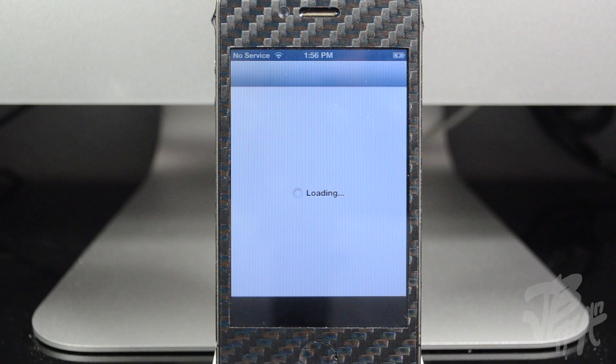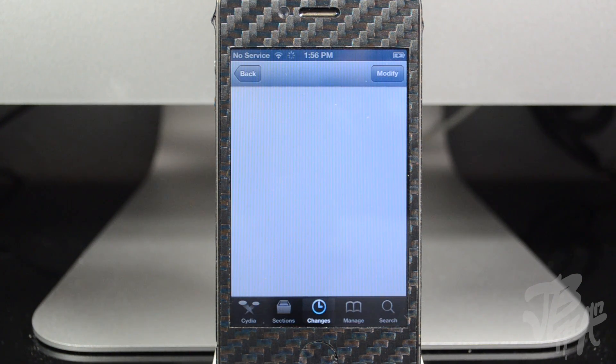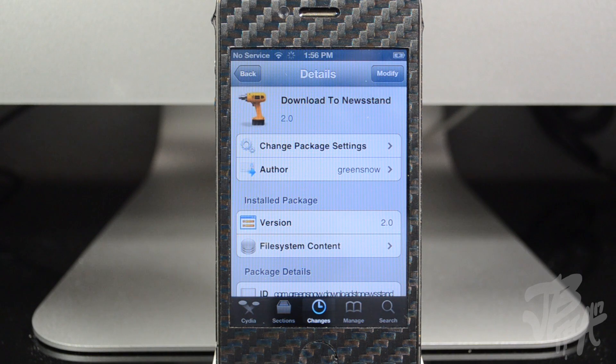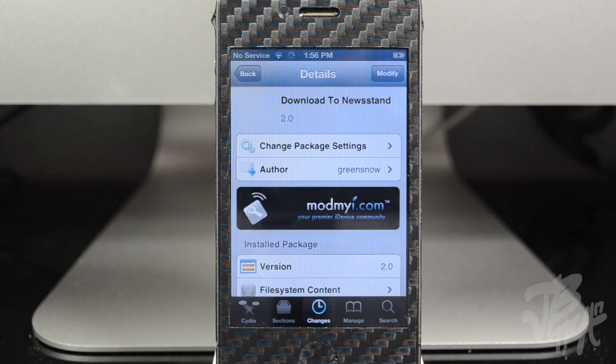And that's actually all this tweak does. It's from the developer GreenSnow, you can find it for free in the ModMyEye repo, and it's called Download to Newstan.